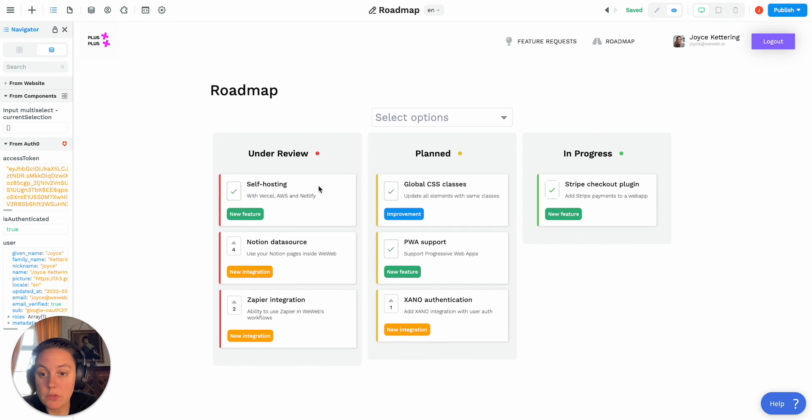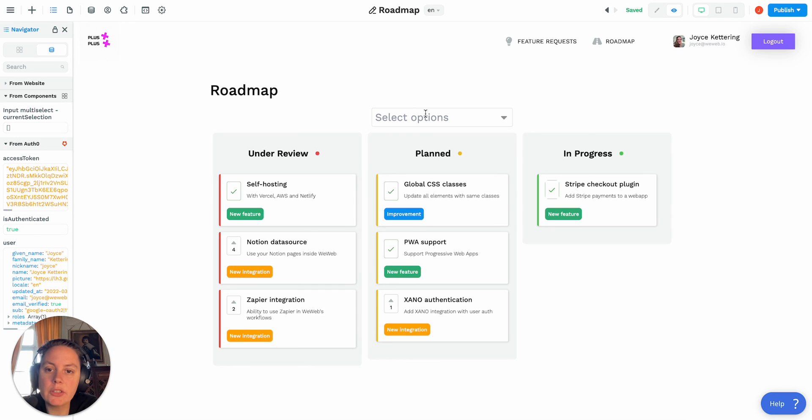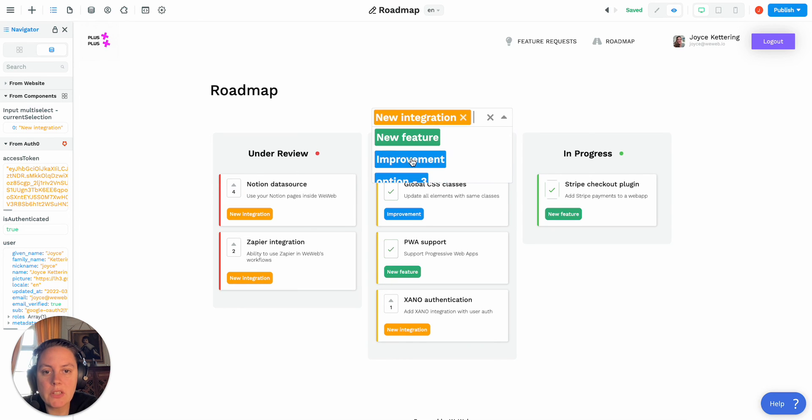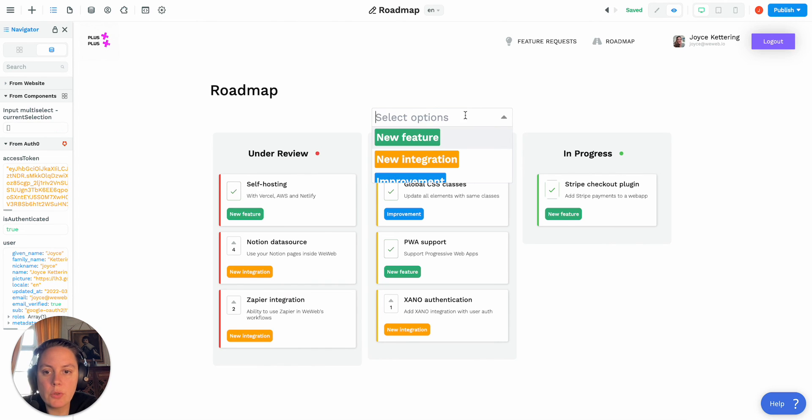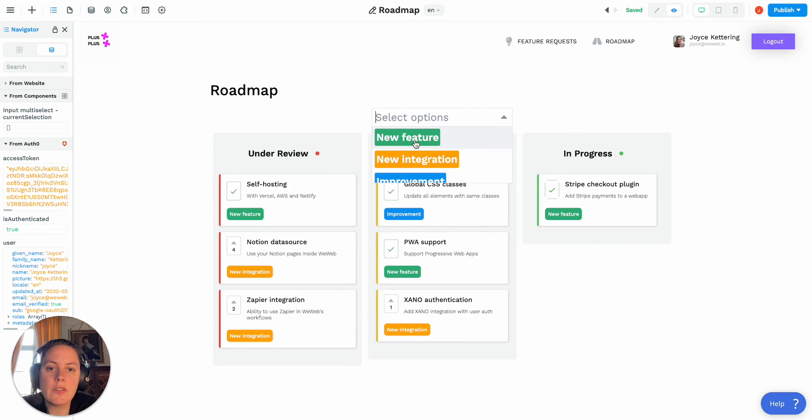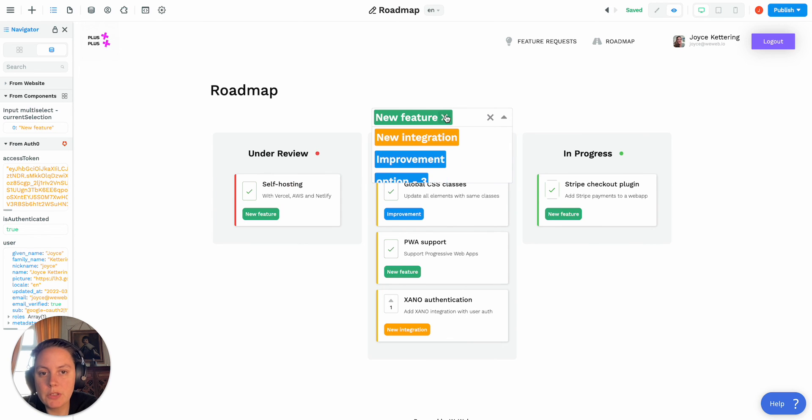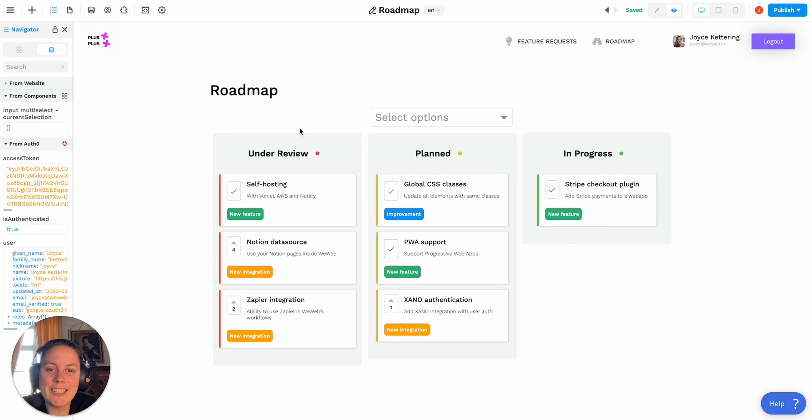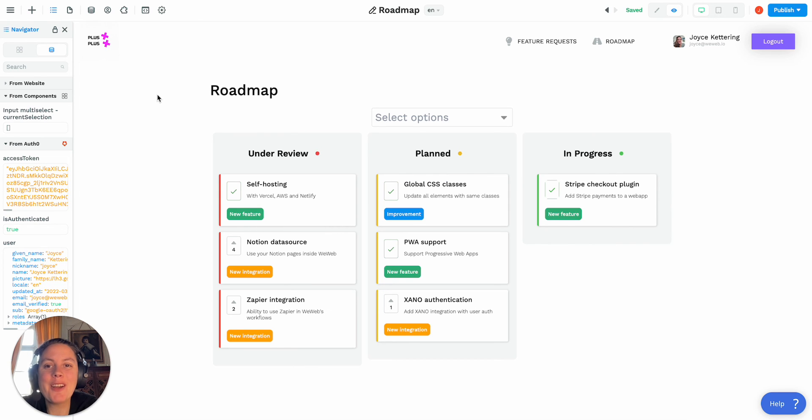But if I select new integration it will show me only the new integration, if I select improvement it will show me nothing, if I select new feature will show me new feature. You get the idea, and that's how the multiple select works in WeWeb.